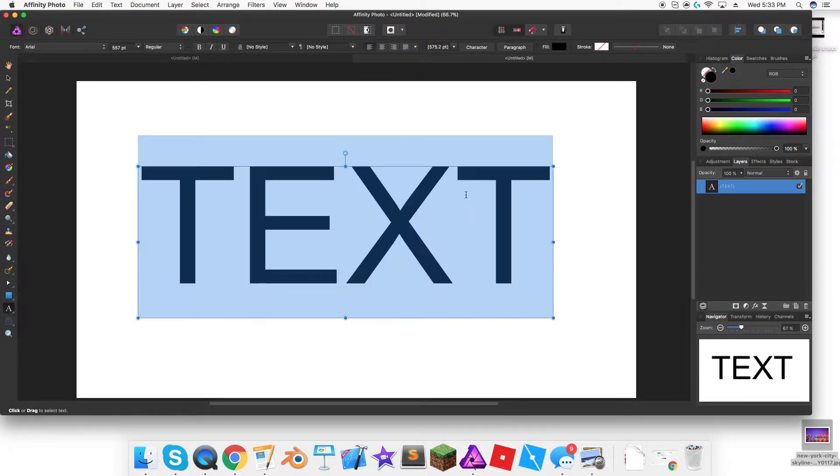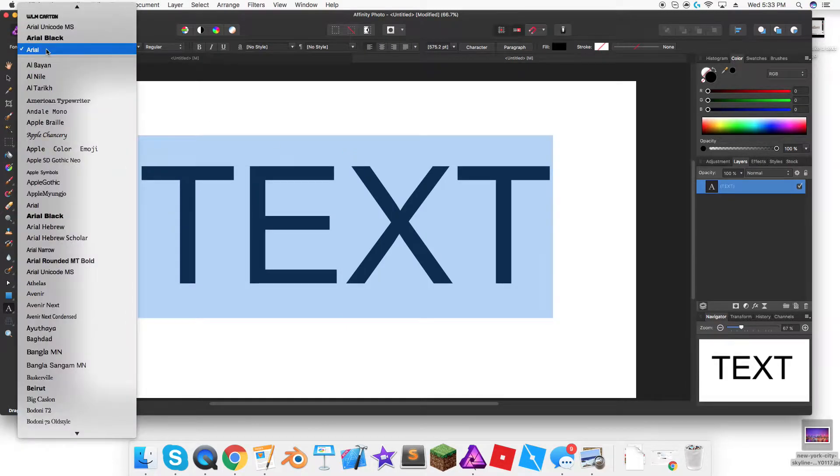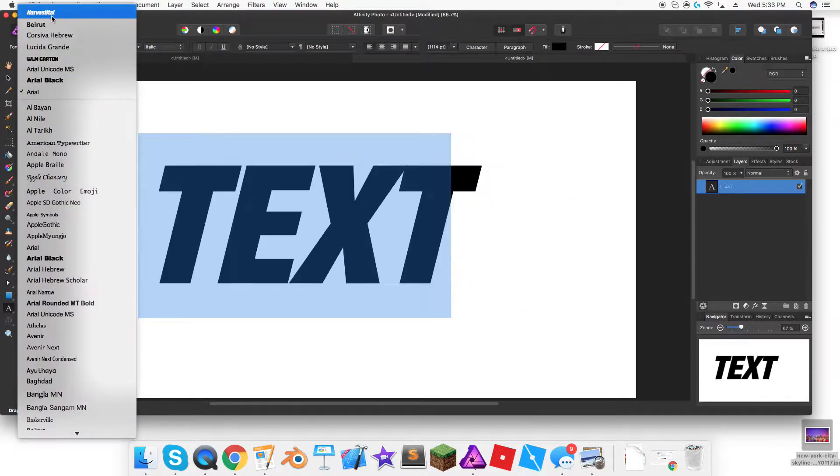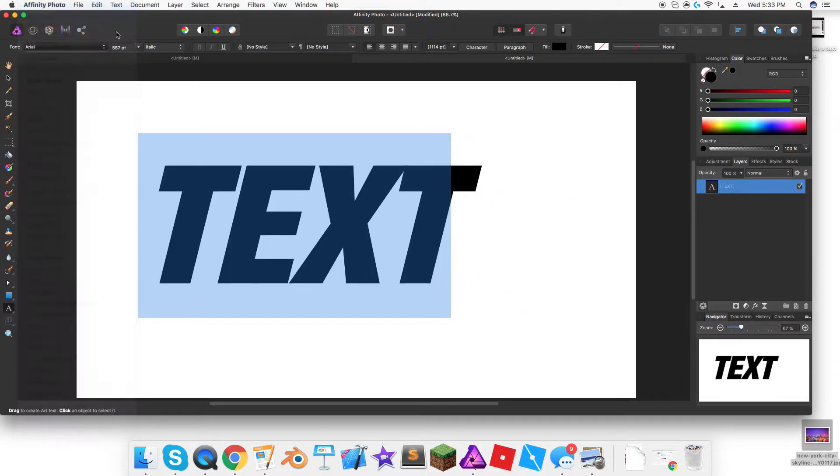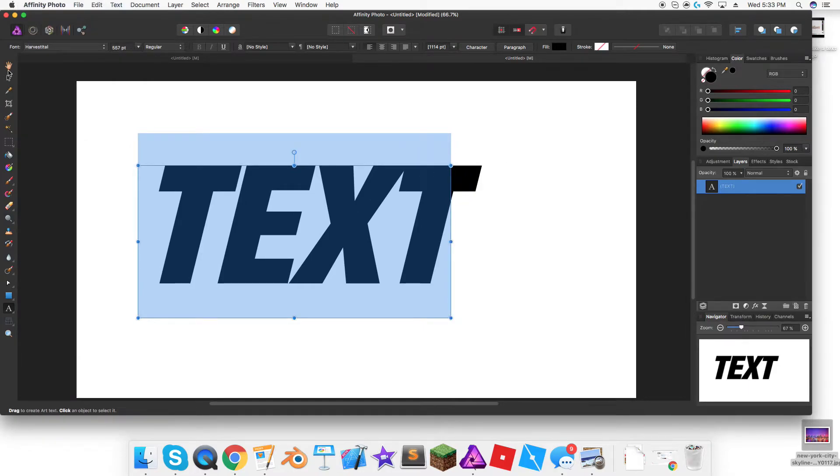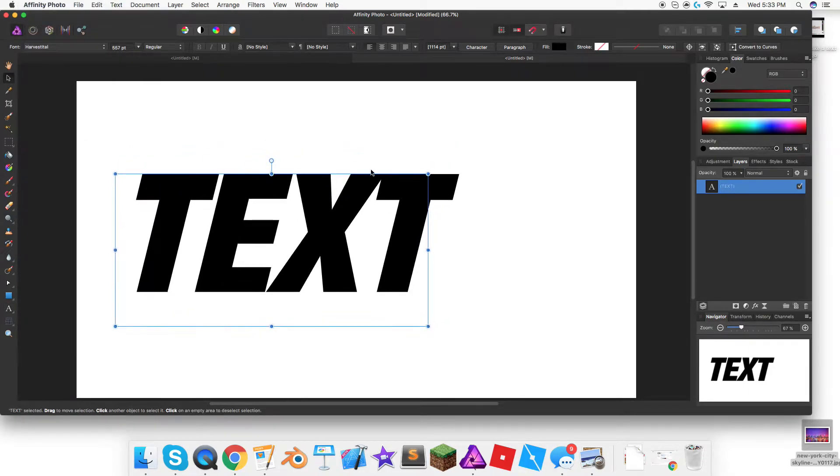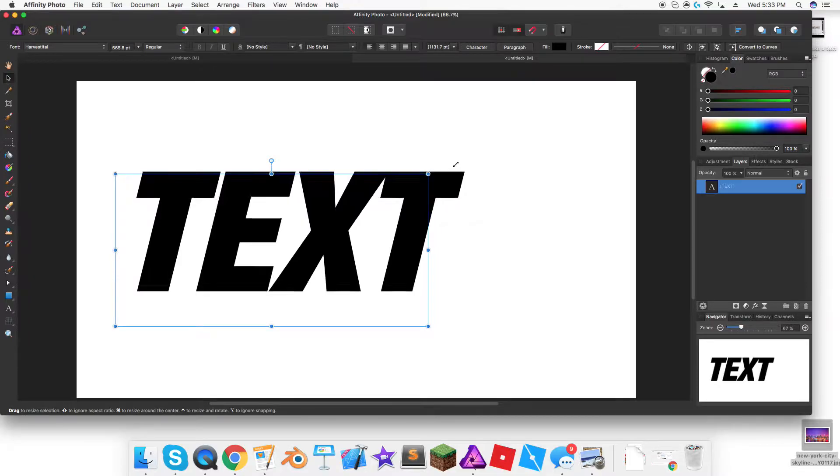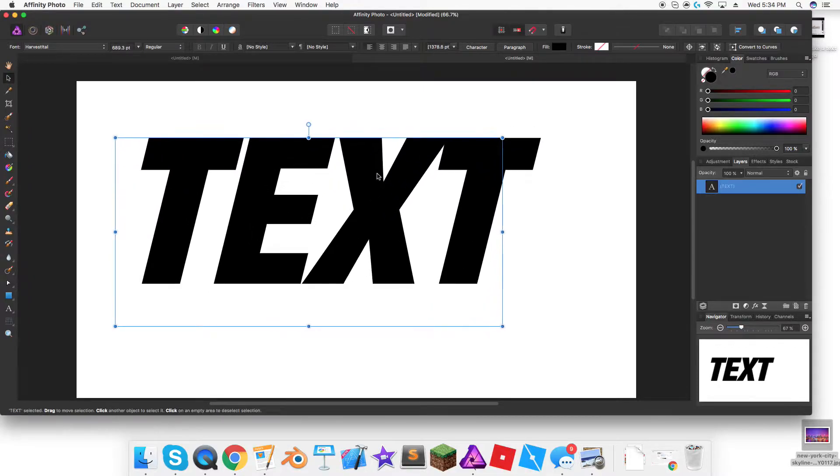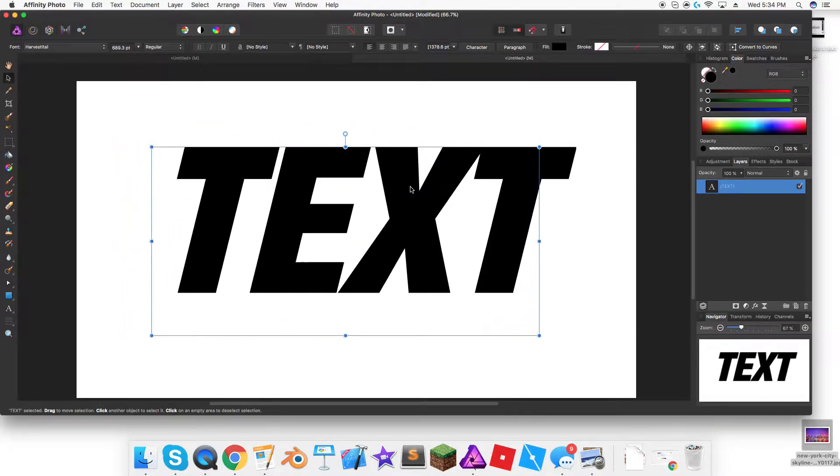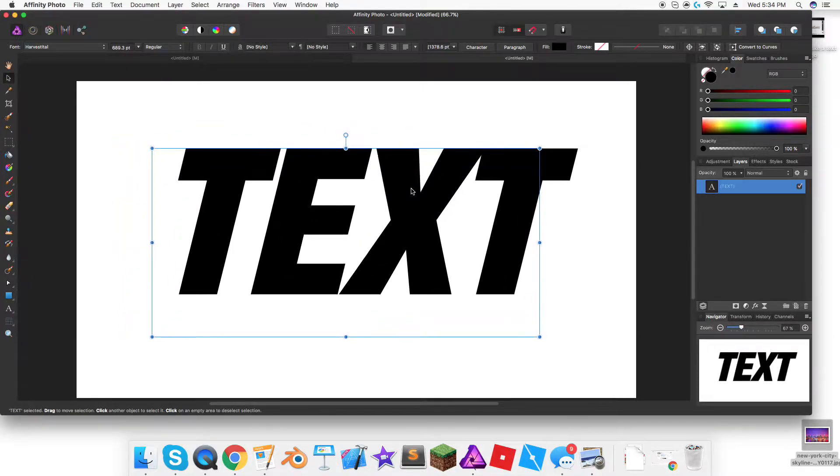Then you change the font. I use a really good font called Harvest Digital, I think. I'm not really sure, but I'll have a link down below. I really like it because it's bold and modern, and bold fonts work better.